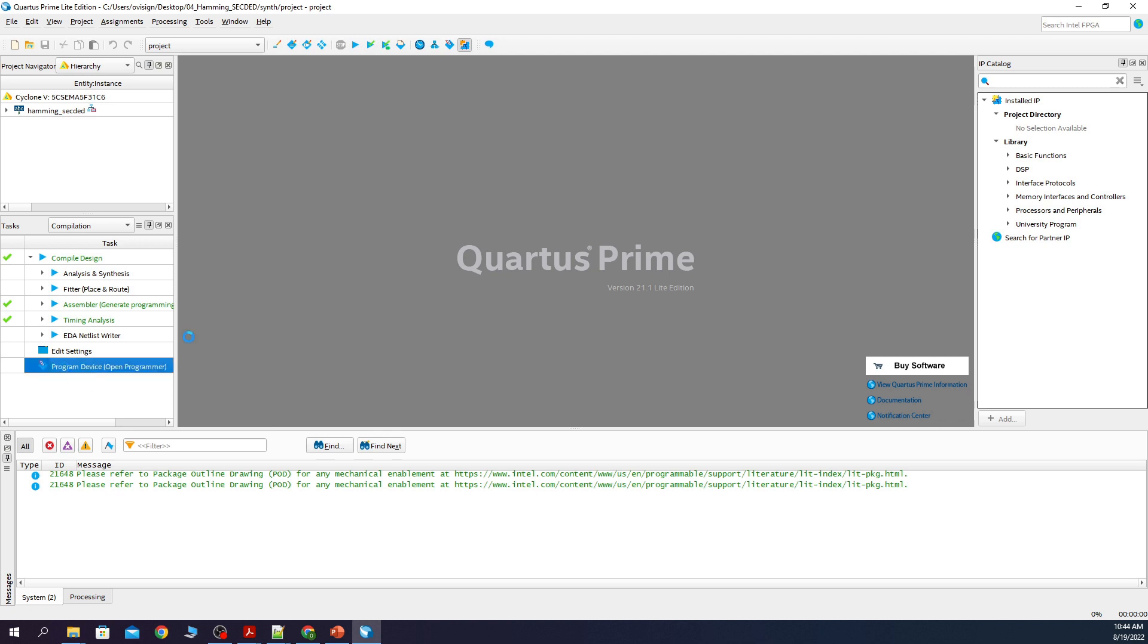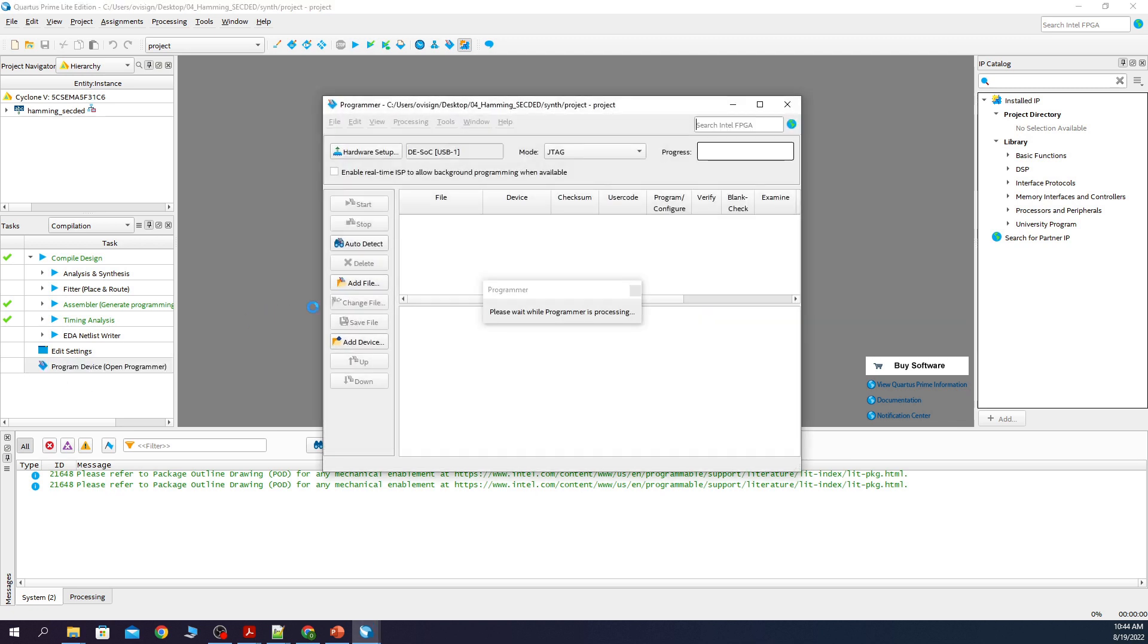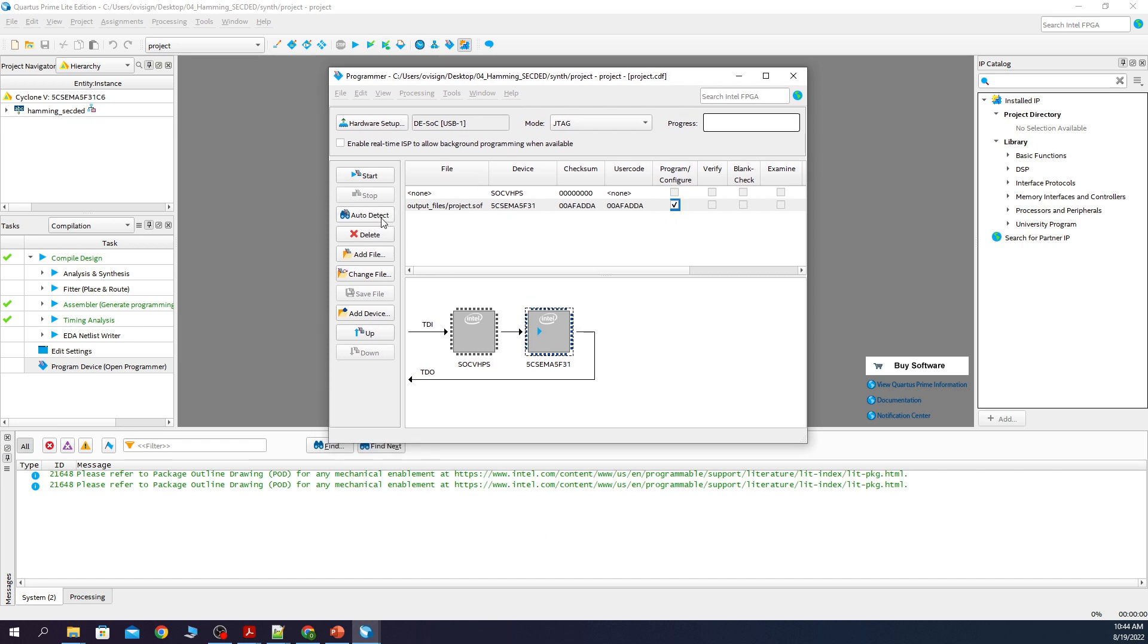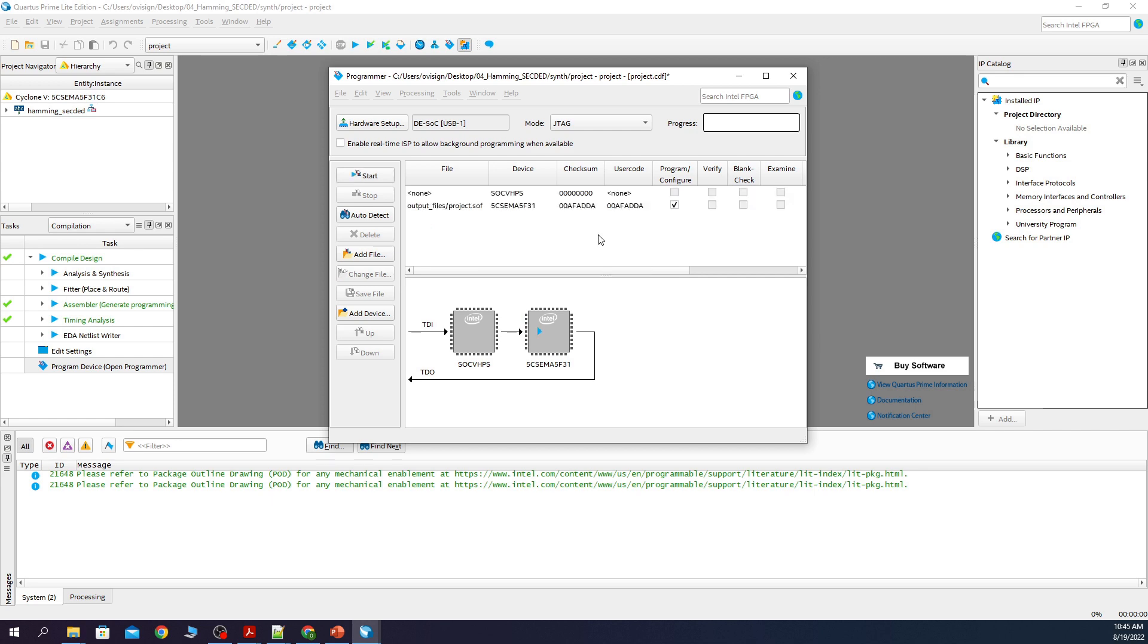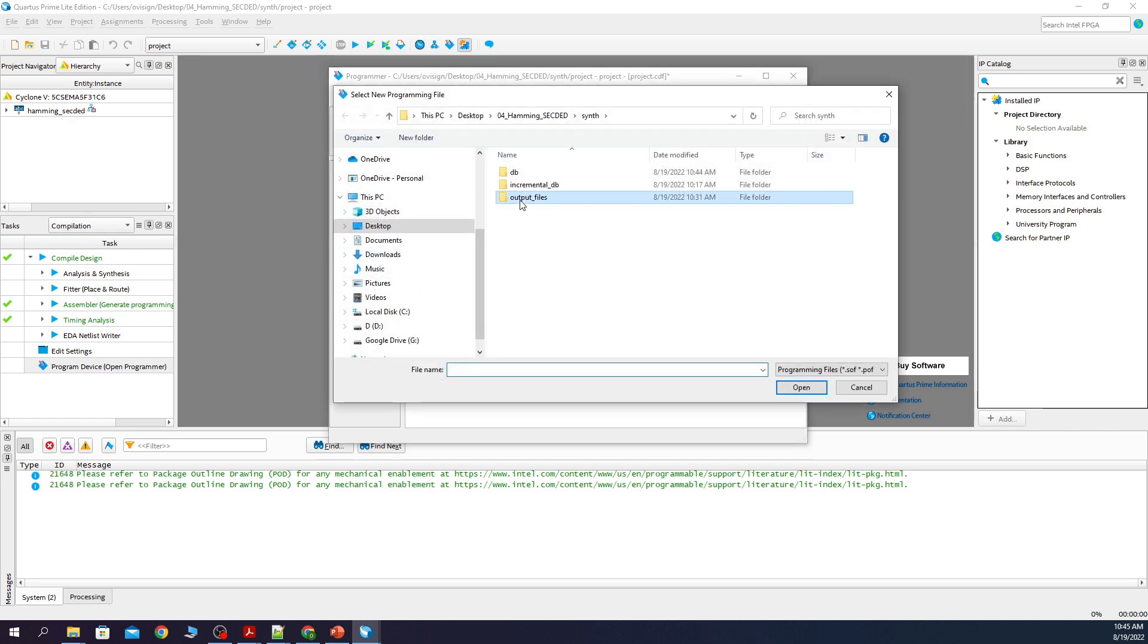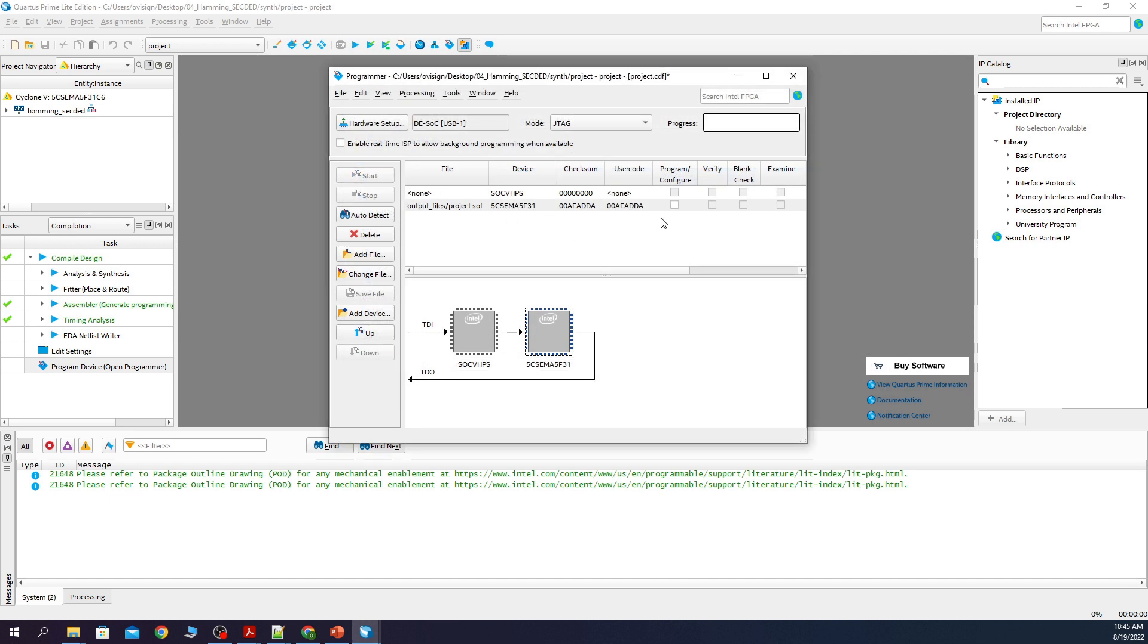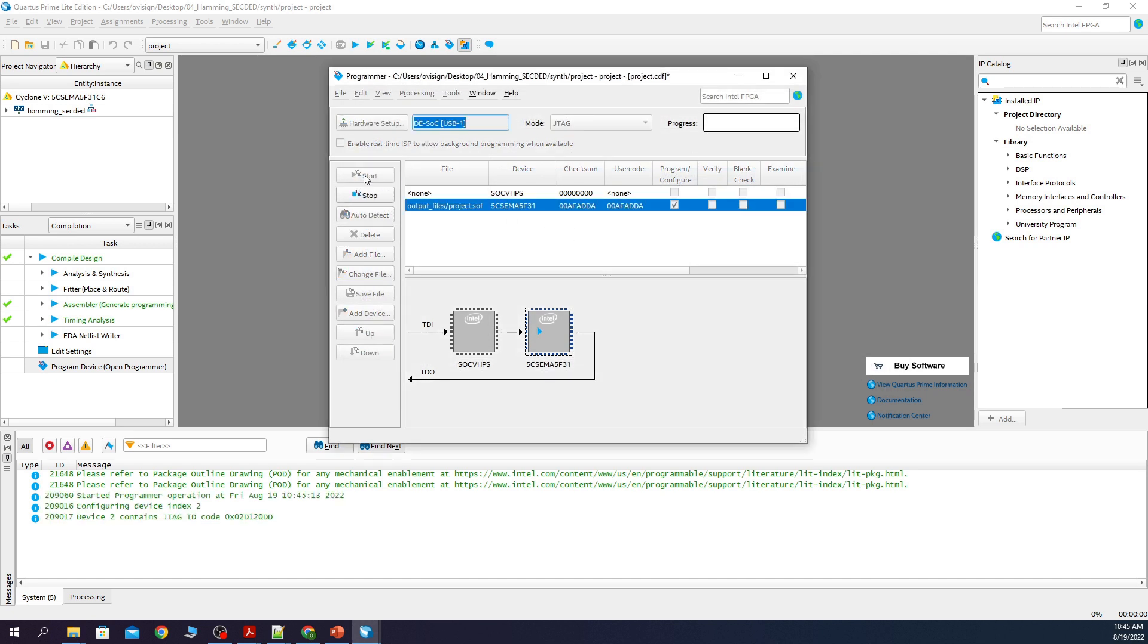Let's program now the FPGA. I already pressed auto detect. Change file. Select this. Click on program configure and then start.